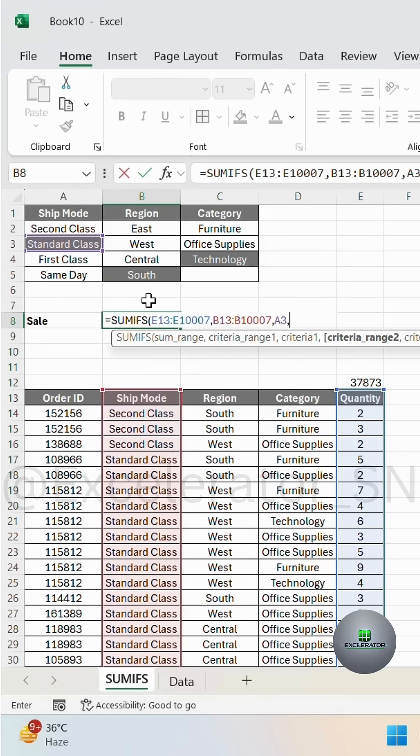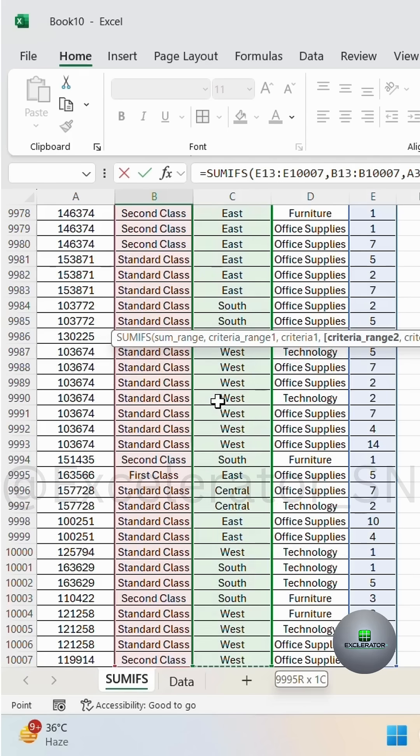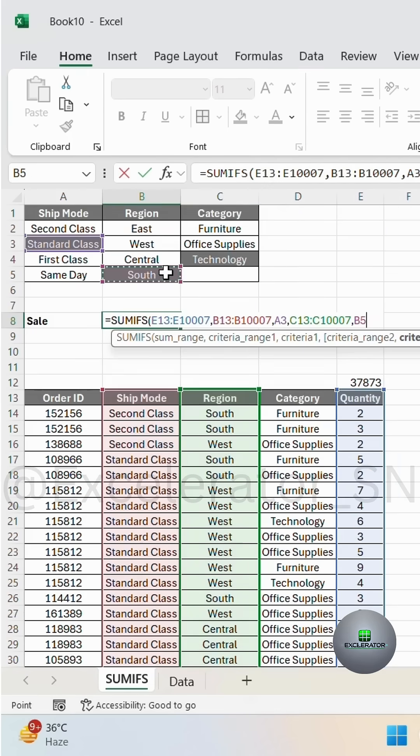The second condition is south, and I will select the column in the south region. I will select the south criteria.